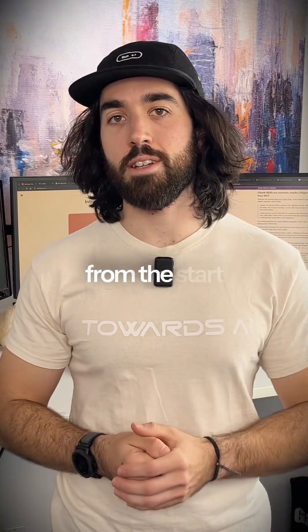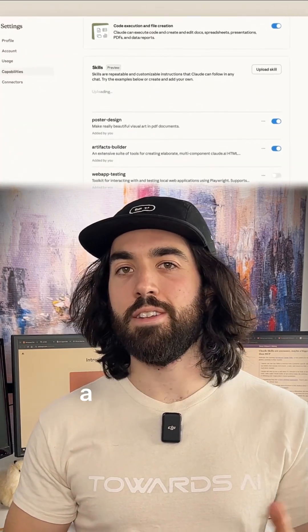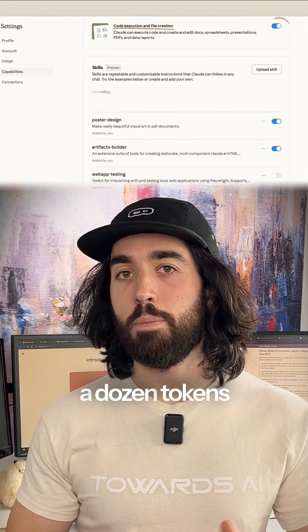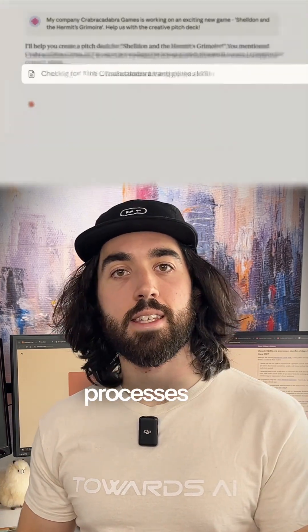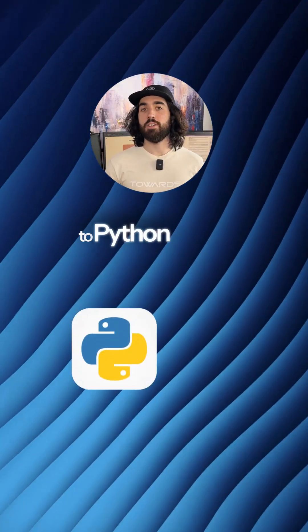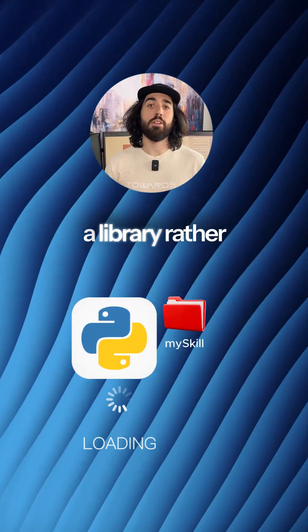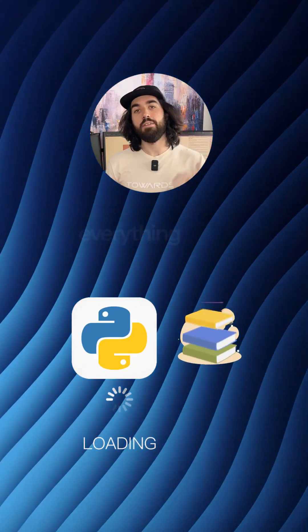The MCP token use is super high from the start as you need to load all the tools and descriptions. On the other side, the AgentSkills token use is super efficient and only requires a dozen tokens per tool, and then it only processes the tokens of the skill.md file when it uses it. So it's very similar to Python when it only loads when you import a library rather than loading everything from start.